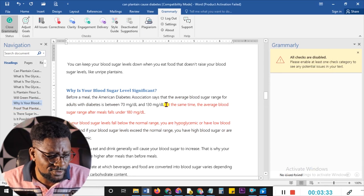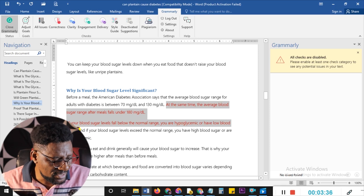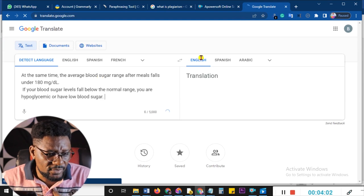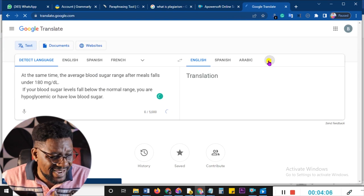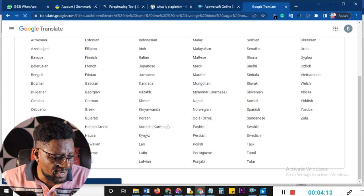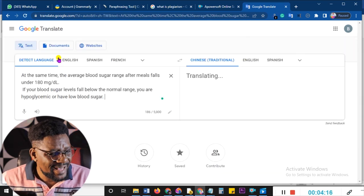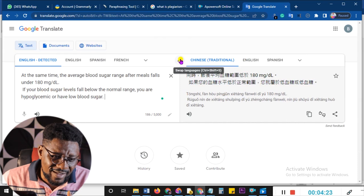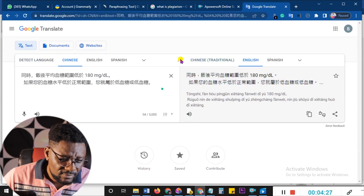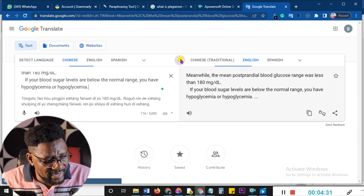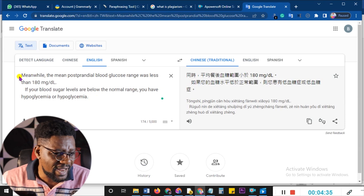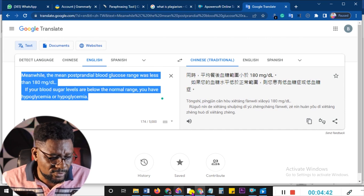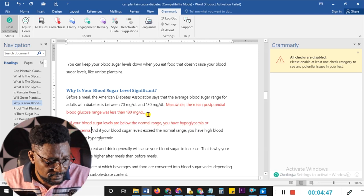Now let me show you the other method I mentioned — Google Translate. You go to Google Translate, paste in the text, then translate it to Chinese Traditional or any other language of your choice. Then you use the swap button in the middle to swap the languages back to English. By the time you do this, whatever you have will have lost that particular initial phrasing but will still be correct in English. You copy the result and paste it back into your document.